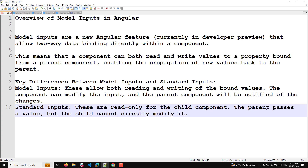Whereas the standard input is read-only for the child component. The parent passes a value but the child cannot directly modify it. Whenever you receive data with the input decorator, it is read-only — you cannot change that data.